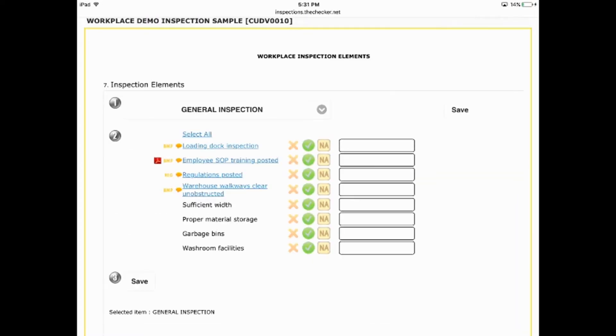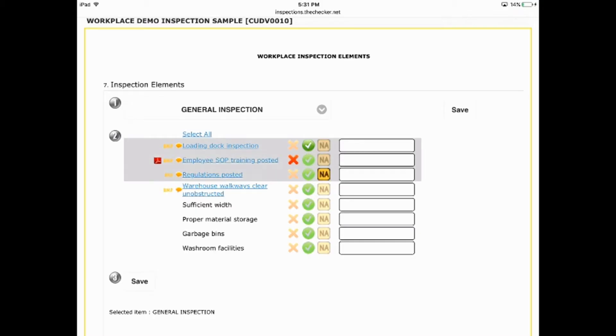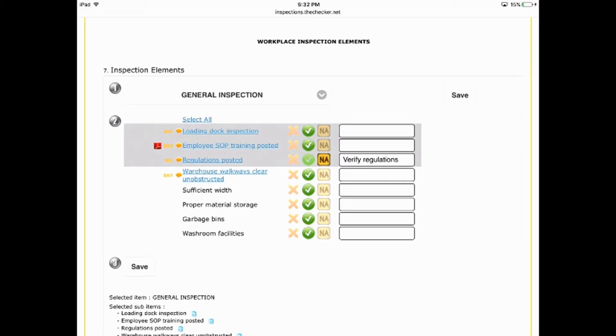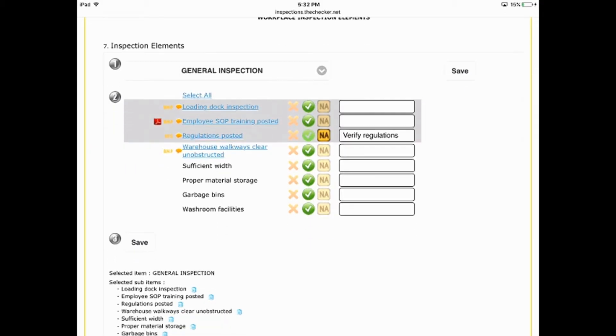You can click on Deficiency, Pass, or Not Applicable. You can also choose to auto-select all items as Pass. That way, the only clicking you have to do is when a deficiency occurs and you're changing the Pass to Deficiency.